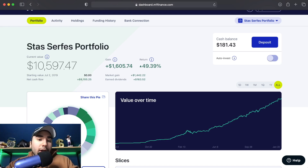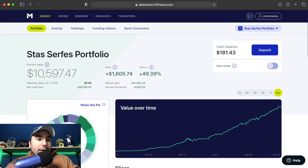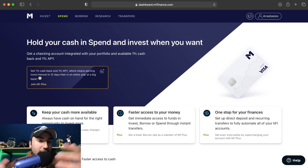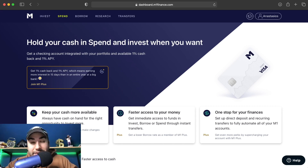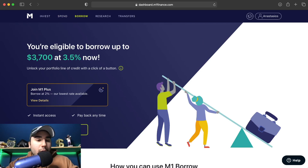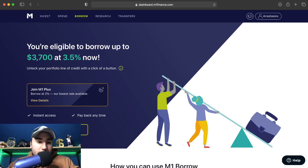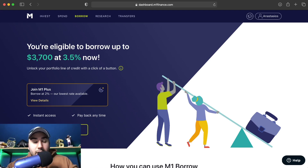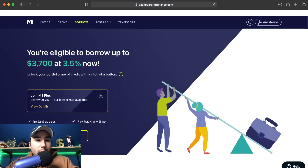You can also do a lot of other things here. You can actually get a checking account with M1 Finance — I personally don't have one, but that is an option. You could also do M1 Borrow, where you can borrow money at 2% — that's the lowest rate. It depends on your situation, but you could borrow money from them. I personally don't do this either, but it is an option if you're interested.